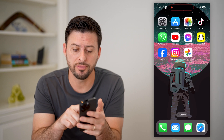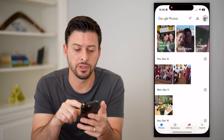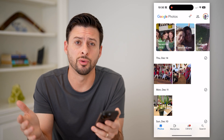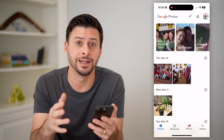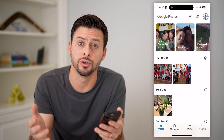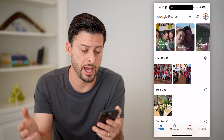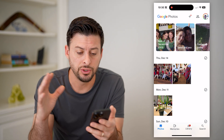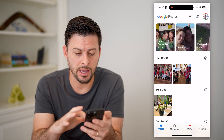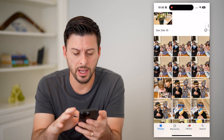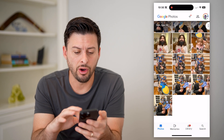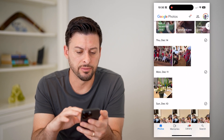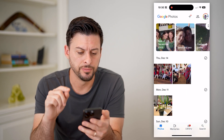The first option, potentially if you're on an iPhone or an Android, is to download and install the Google Photos app. You can see I have that Google Photos app here, and I can scroll through and see all of these different photos.